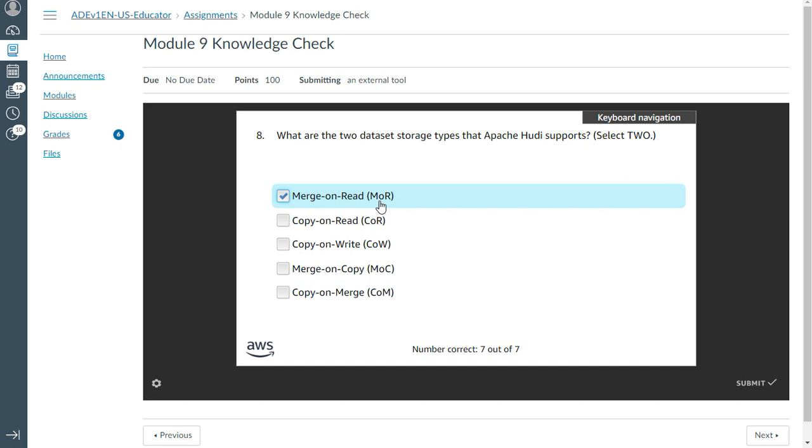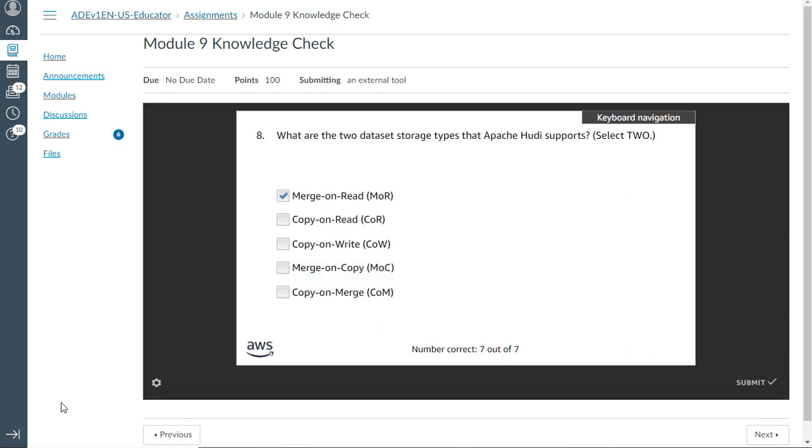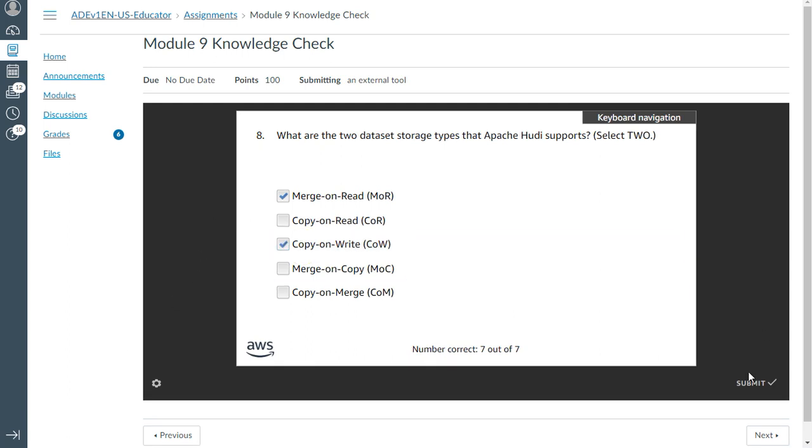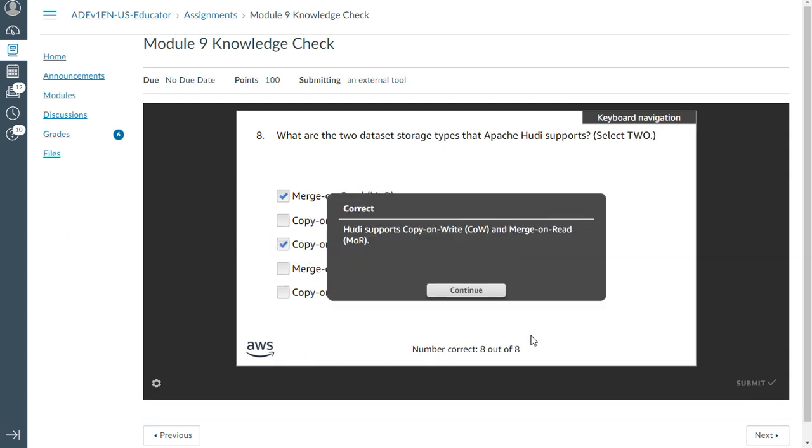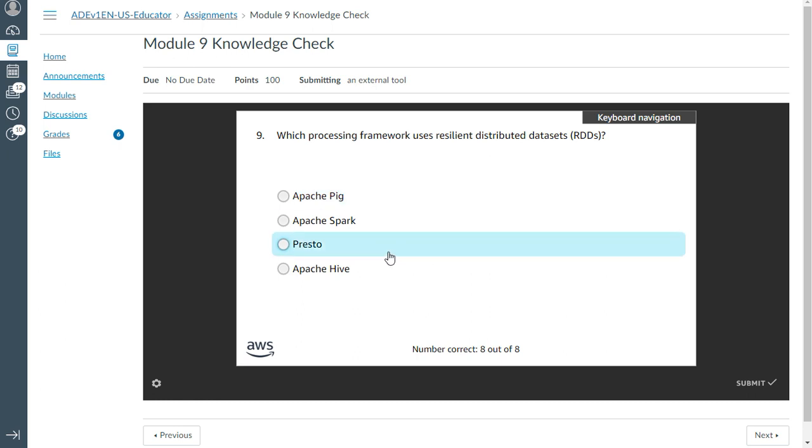This is COW, copy-on-write. Yeah, correct. So ninth one: Which processing framework uses resilient distributed datasets? This is Spark. Tenth one—this is the last one: A data engineer is considering whether to use Apache Hadoop framework for their data analytics workflow.